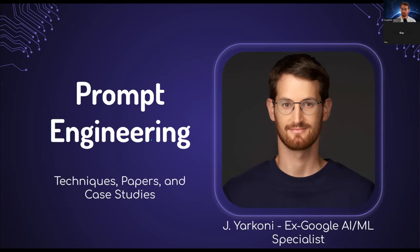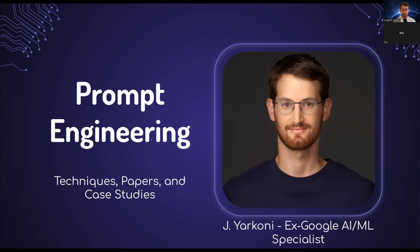I come from a background in software engineering, around 15 years in the industry. Previously, I spent six years at Google as an AI and ML specialist. Recently, in the past four months, I founded an AI consulting company called Shujin.